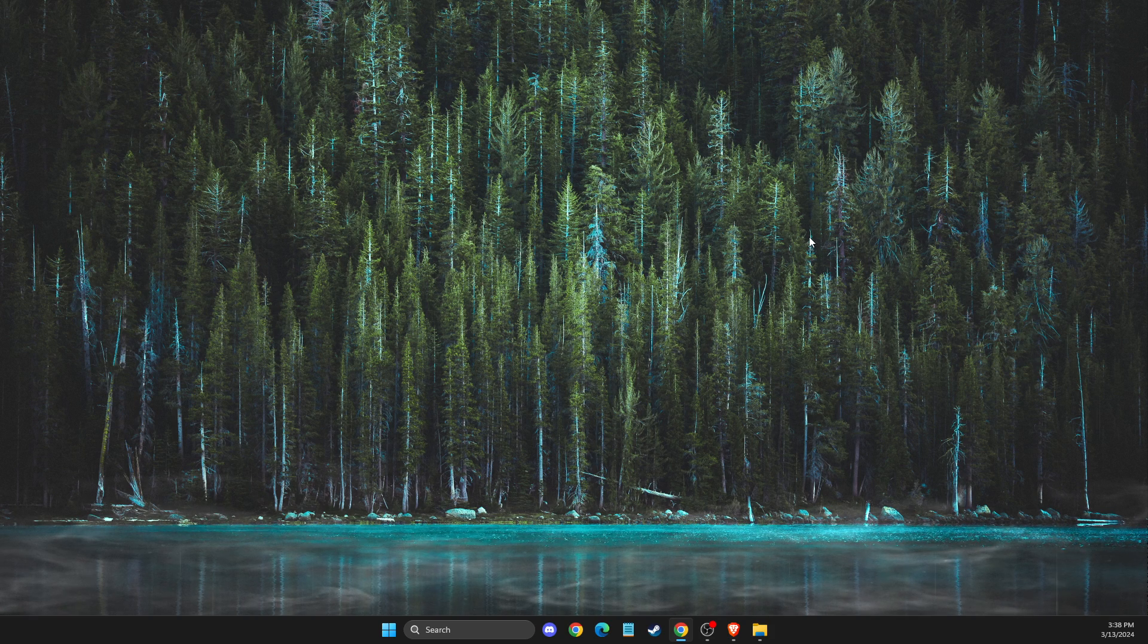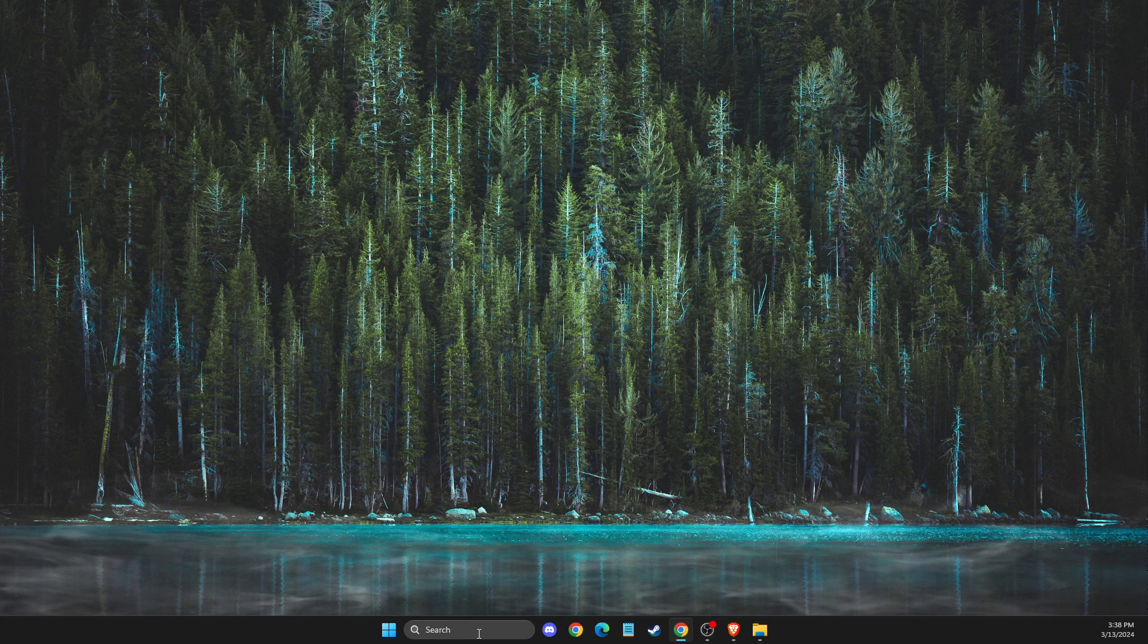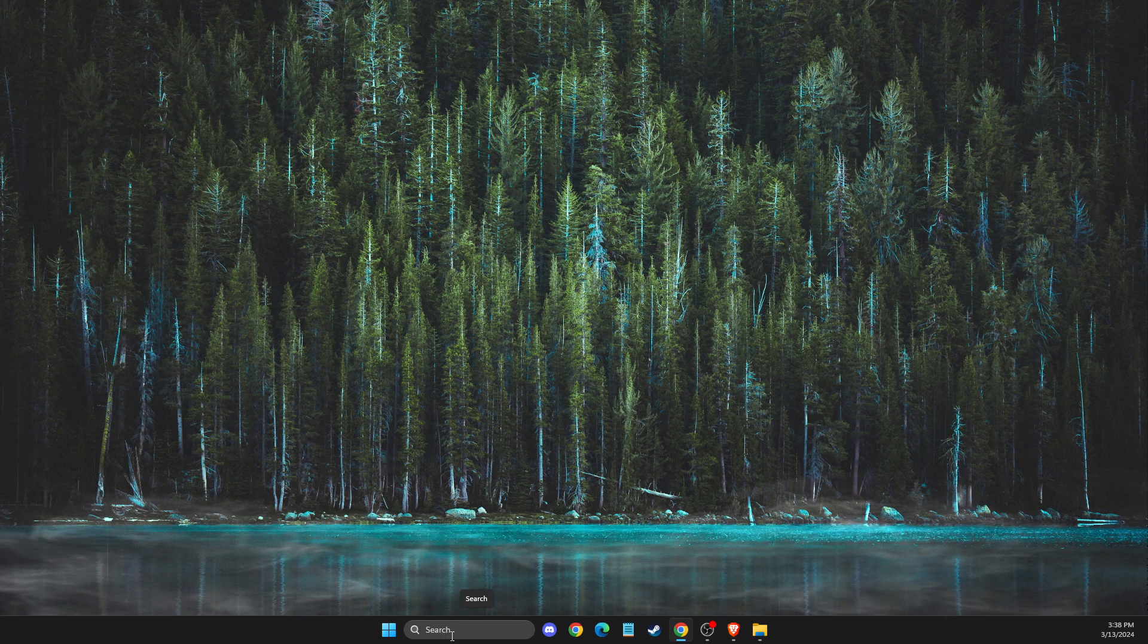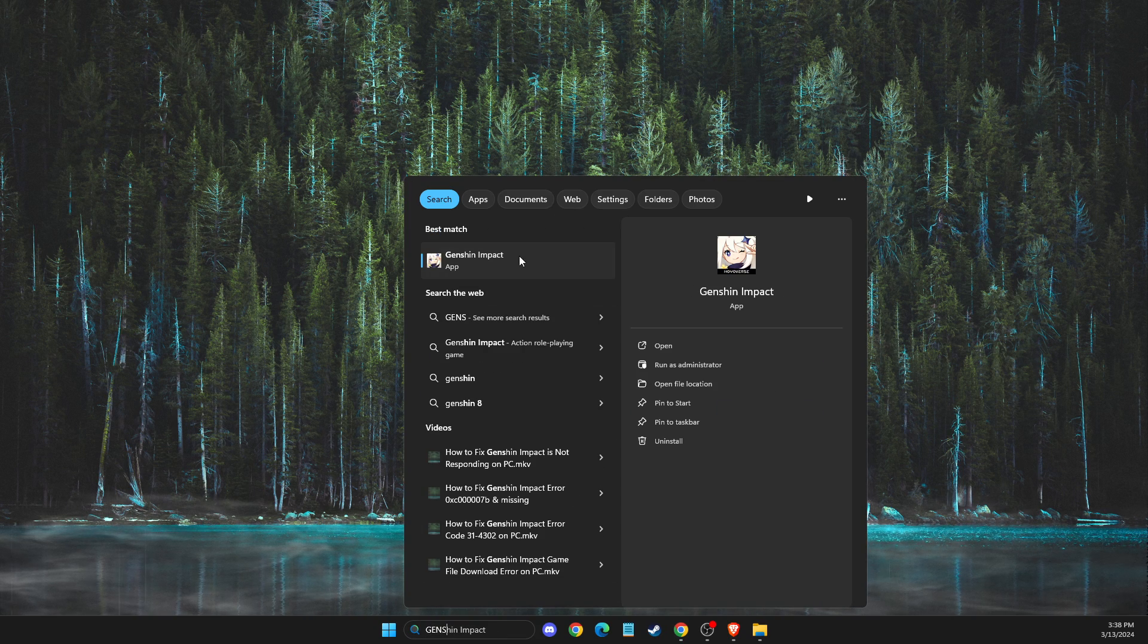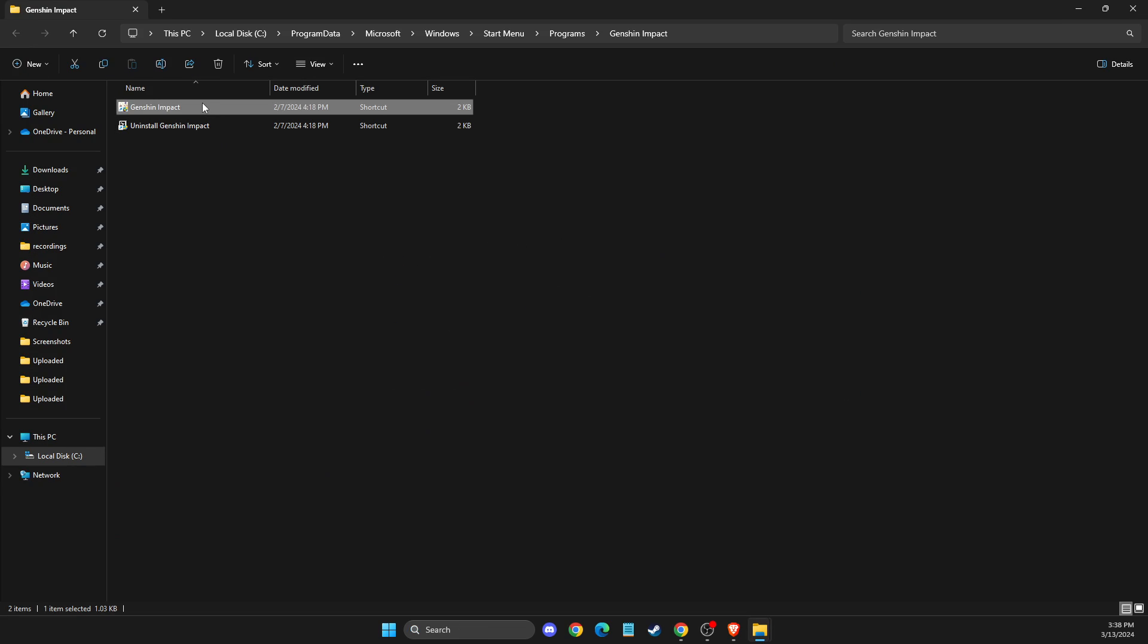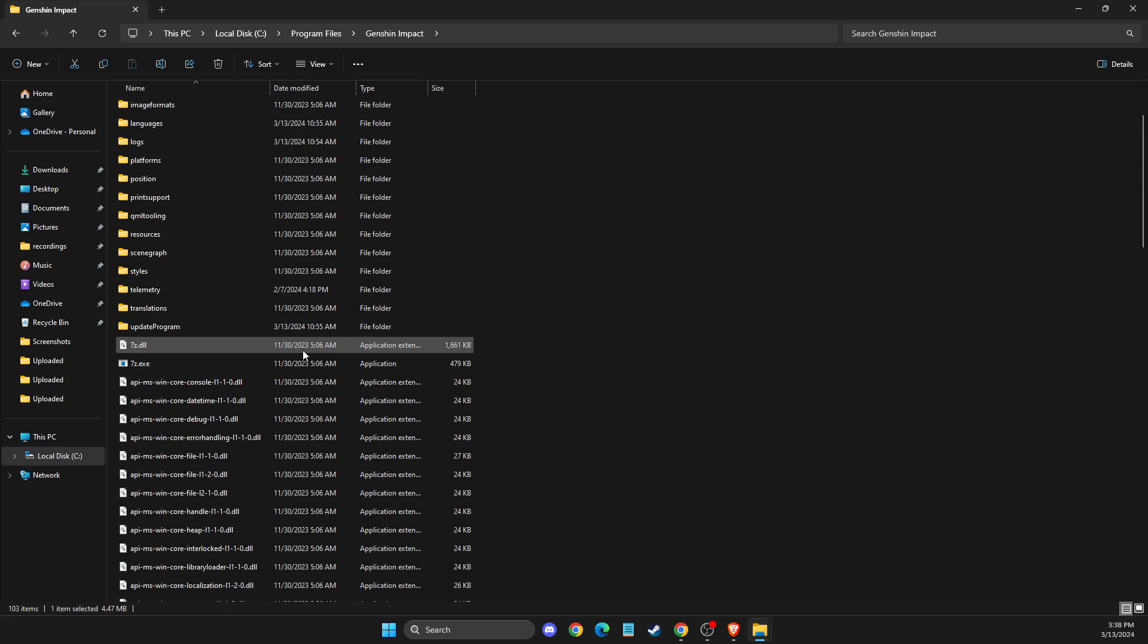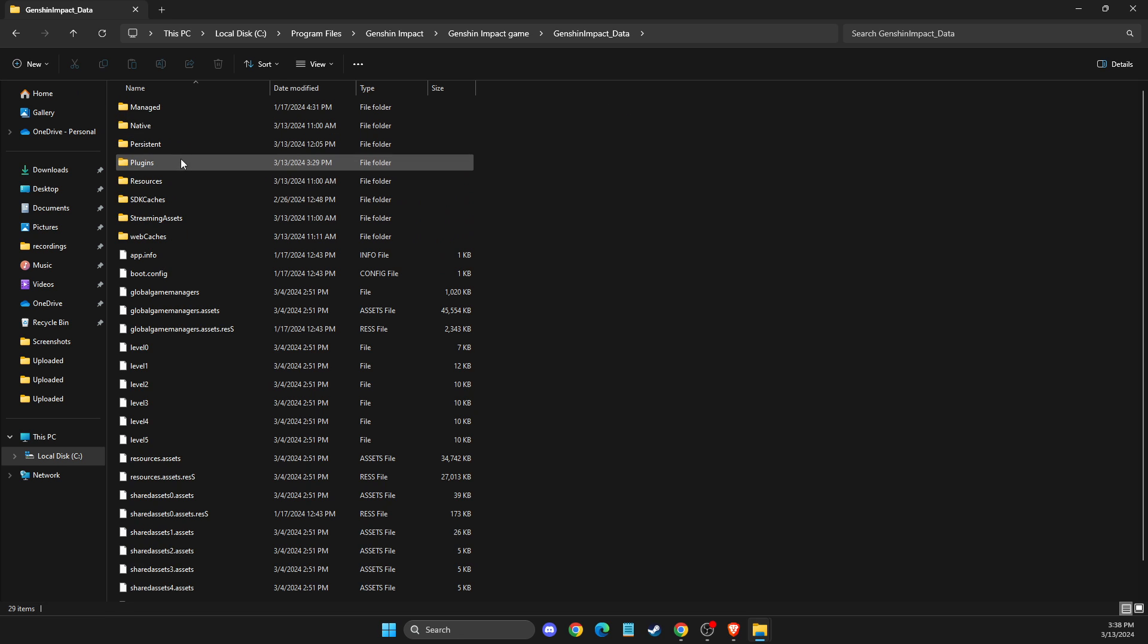If the problem persists, another thing I suggest to do is to look for Genshin Impact shortcut. Right-click on it, open file location, and again right-click, open file location. Then scroll up until you see Genshin Impact Game, then Genshin Impact Data, then Persistent.